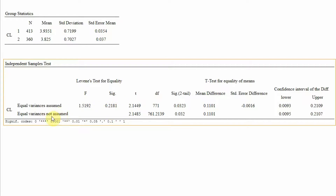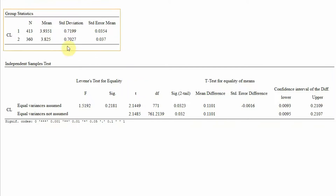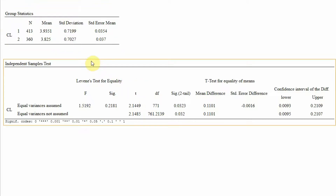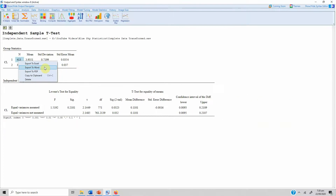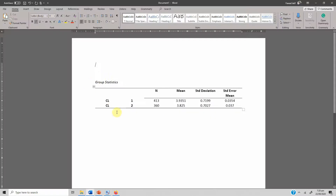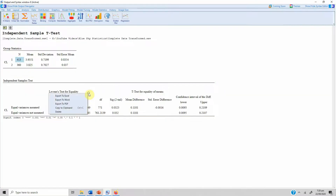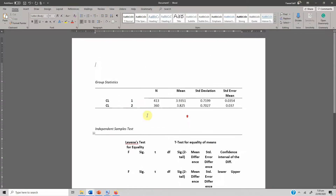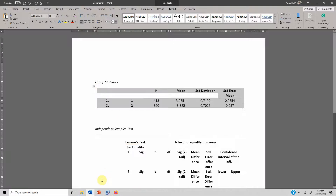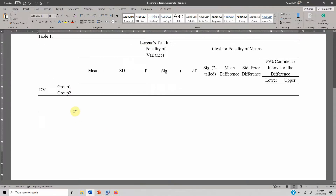In this case, equal variance is not assumed, so we select the appropriate p-value. The results from Blue Sky Statistics are presented almost the same as SPSS. Looking at the mean difference, standard error difference, and the lower and upper confidence interval values — since there is no zero in between, the result is significant. Let's export both tables to Word.